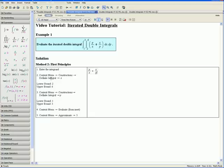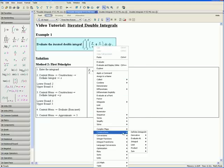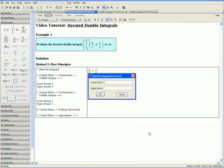Step 2: open the context menu by right clicking, go down to Constructions, Definite Integral, and choose x. Notice from our question that we are integrating with respect to x first and then y, so these must be our bounds on x and these our bounds on y. Entering our bounds on x: the lower bound is 2 and the upper bound is 6. Click OK.